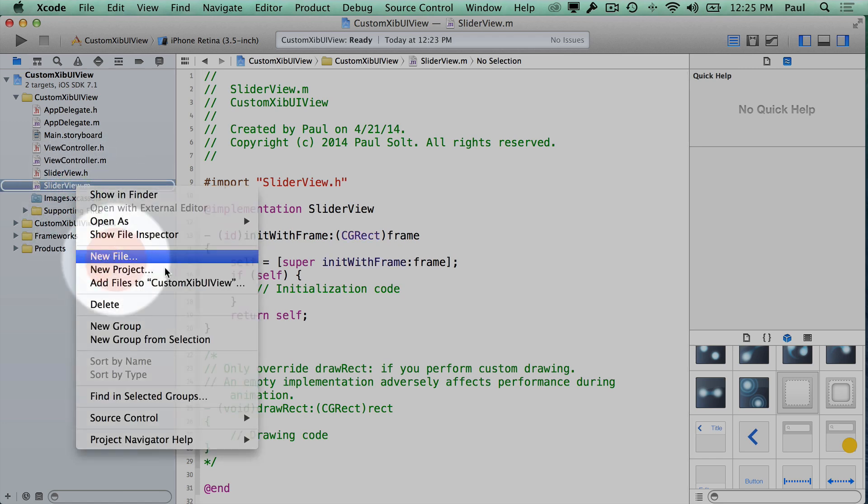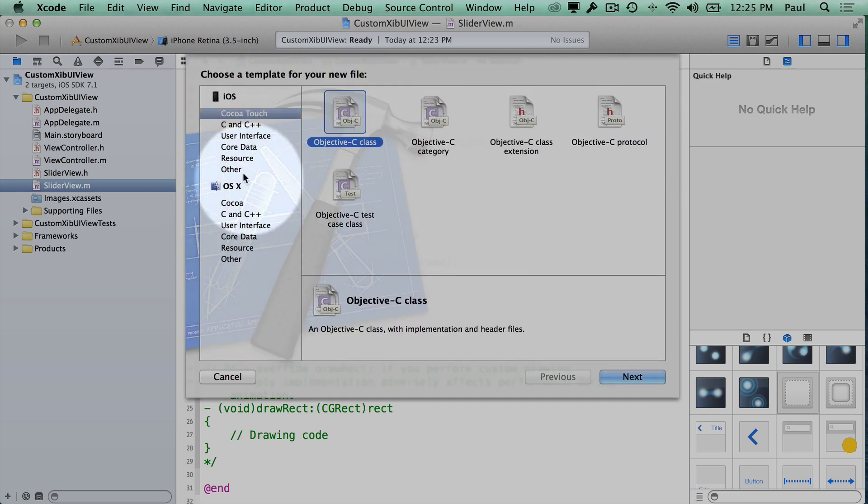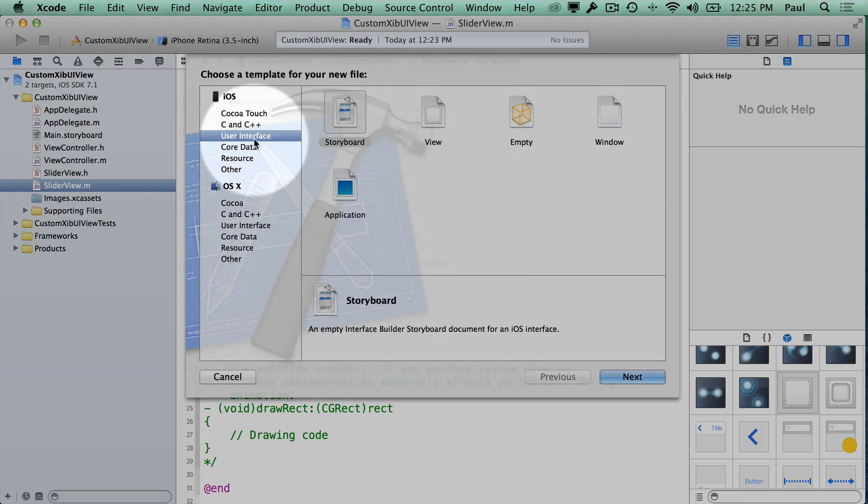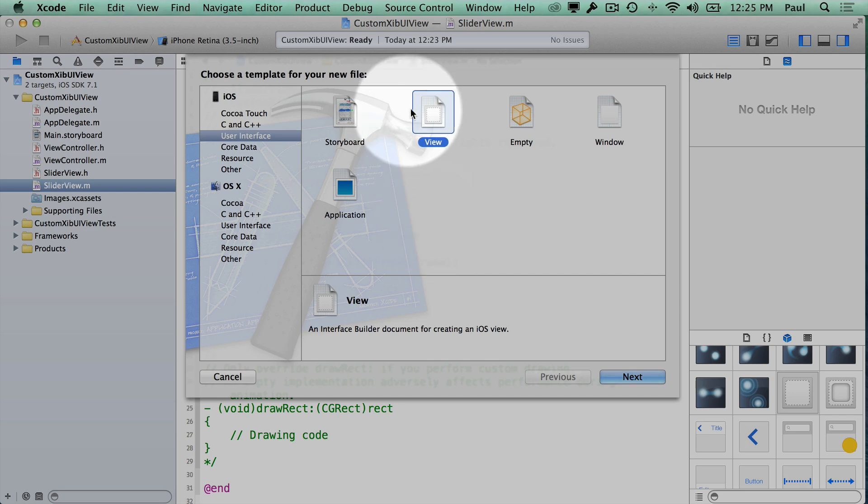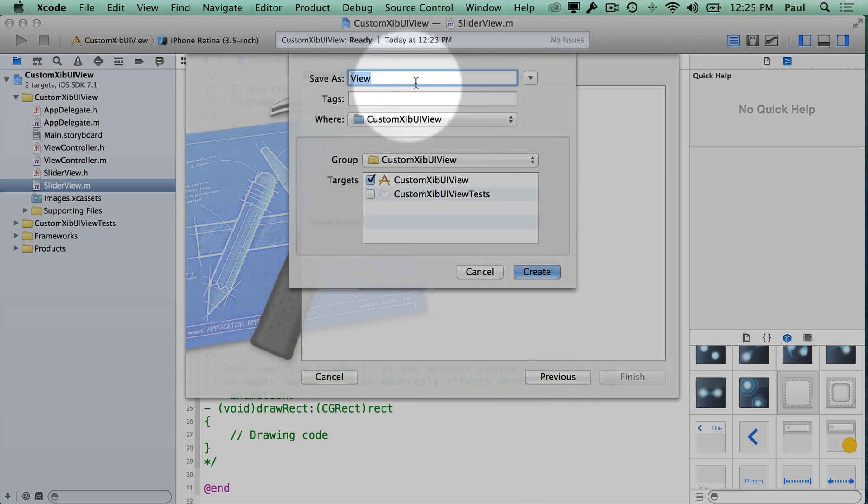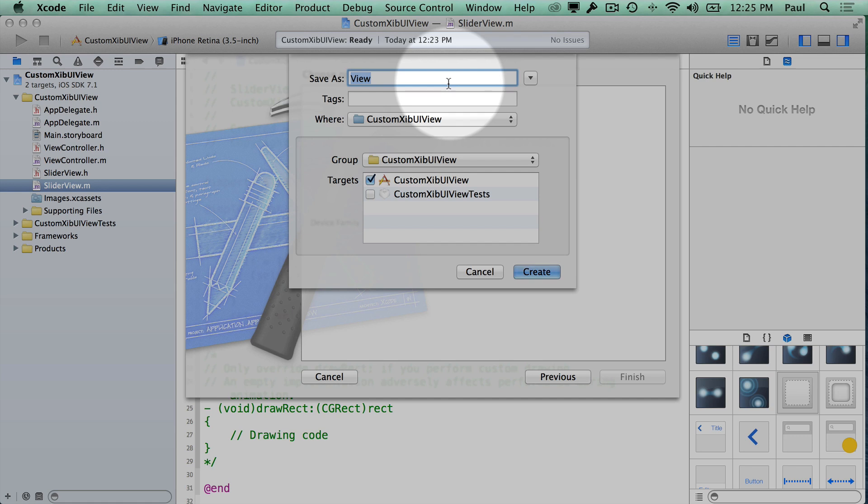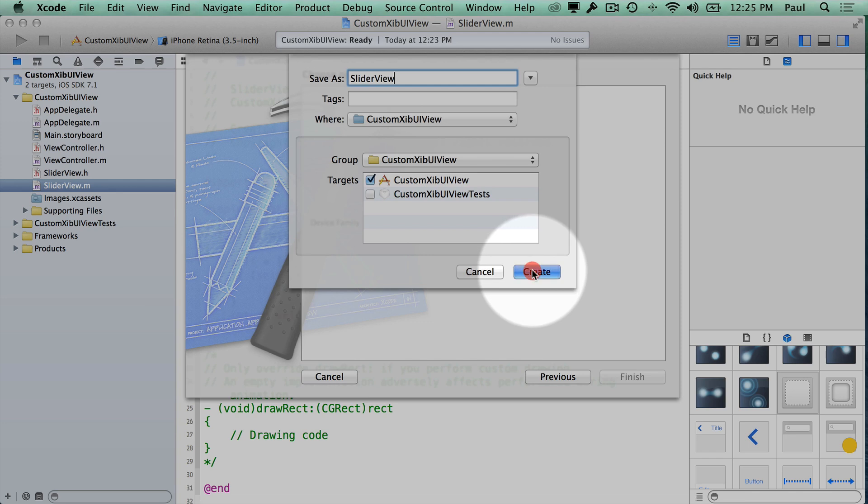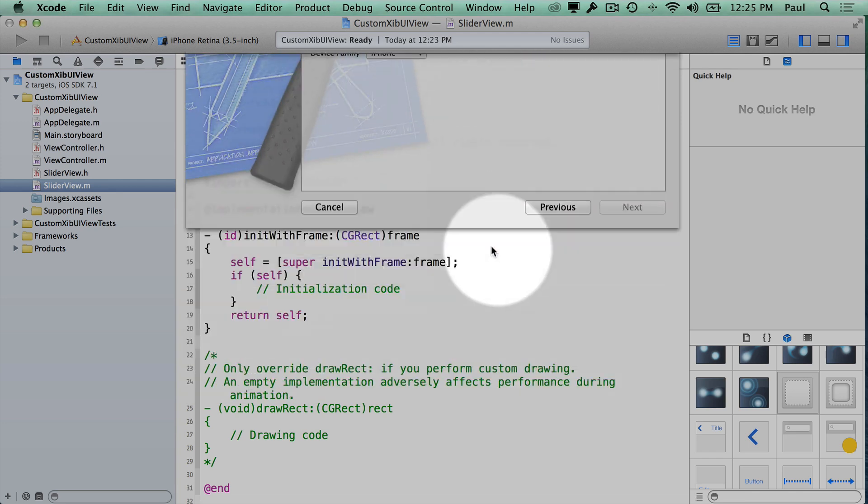The next thing we need to do is create the interface file. If we select interface from user interface under iOS we can select view. When we hit next, now this dialog looks a little different than the other one so sometimes it catches me off guard. We want to make sure we type in slider view here and make sure that it's added to our target and then hit create.